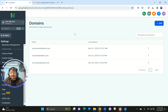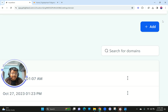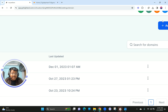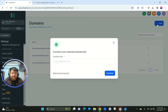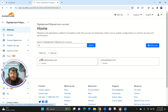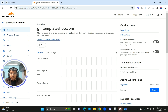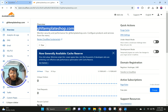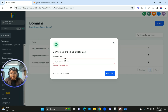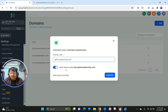I'm already in the Domains section. On the right-hand side you can see something called Add, so I'm going to click on Add. Once you click on Add, you just need to paste your domain. Let me grab my domain here.